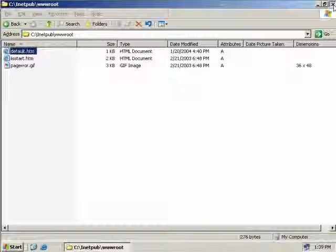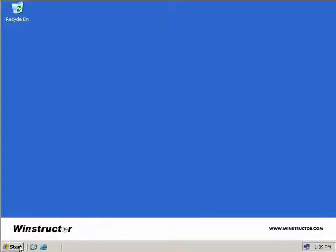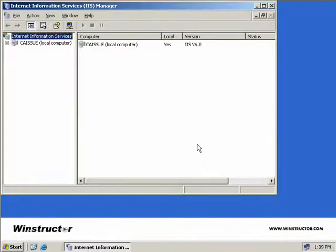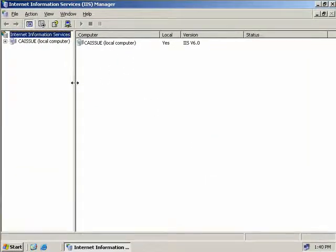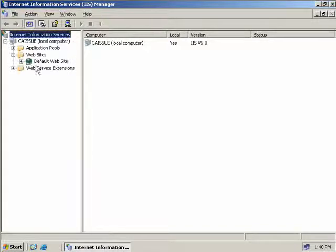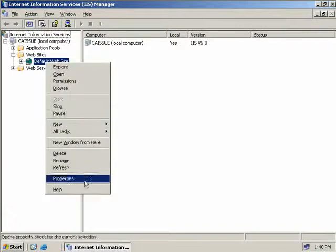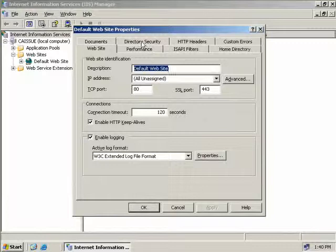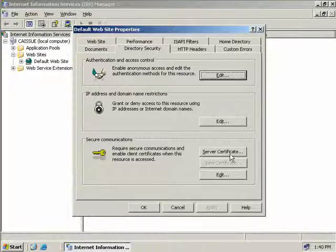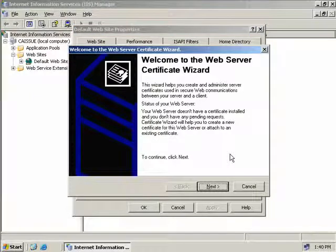We'll close this down and open our IIS snap-in. We'll go to Start, Administrative Tools, Internet Information Services, and expand this to make it easier to see. We'll expand our local computer, select our default website, right-click and select Properties, then go to the Directory Securities tab. Our server will require a certificate so we'll click on Server Certificate, which starts up the Web Server Certificate Wizard, and we'll click Next.